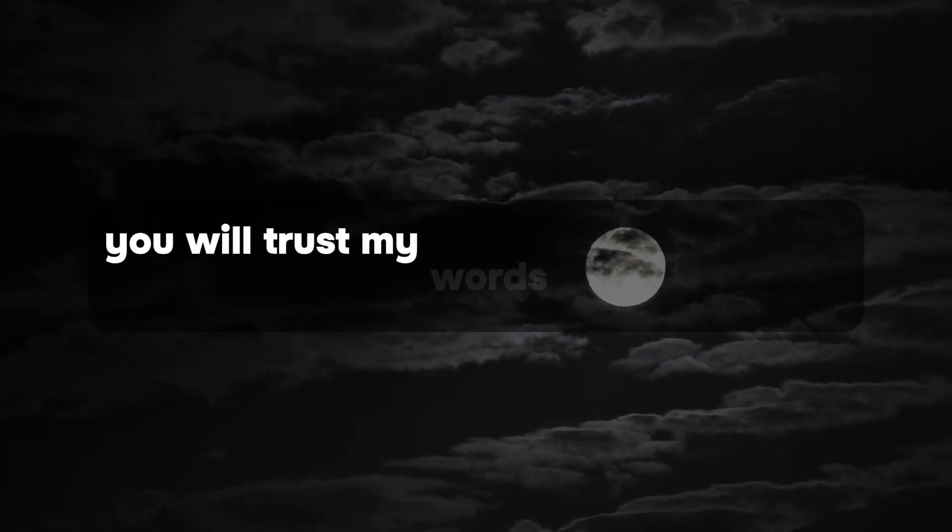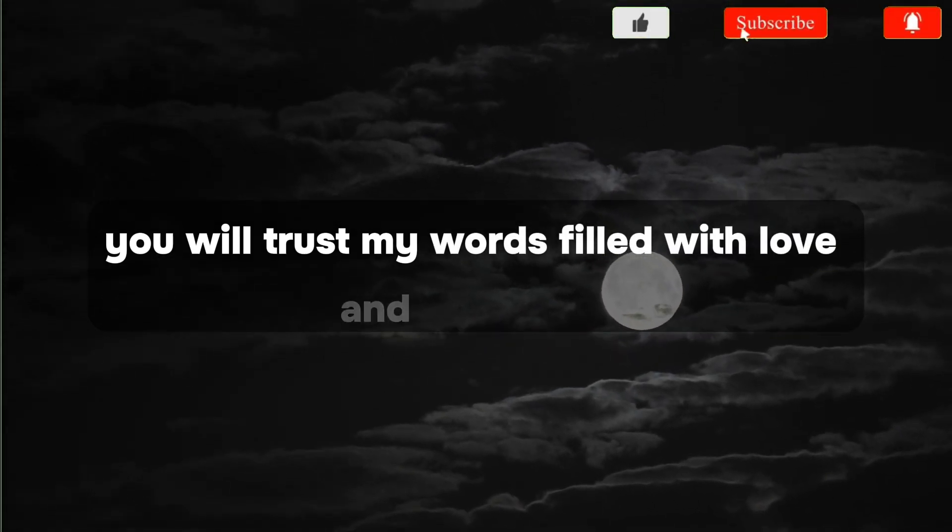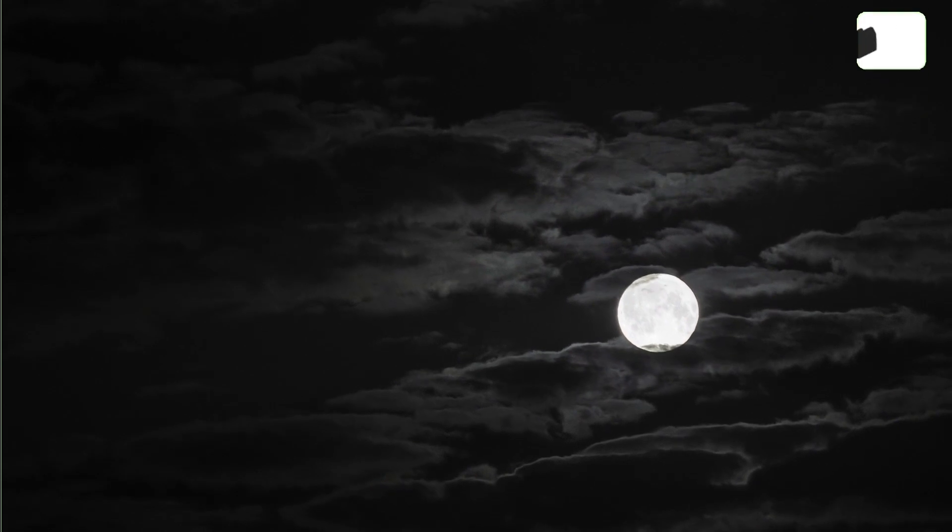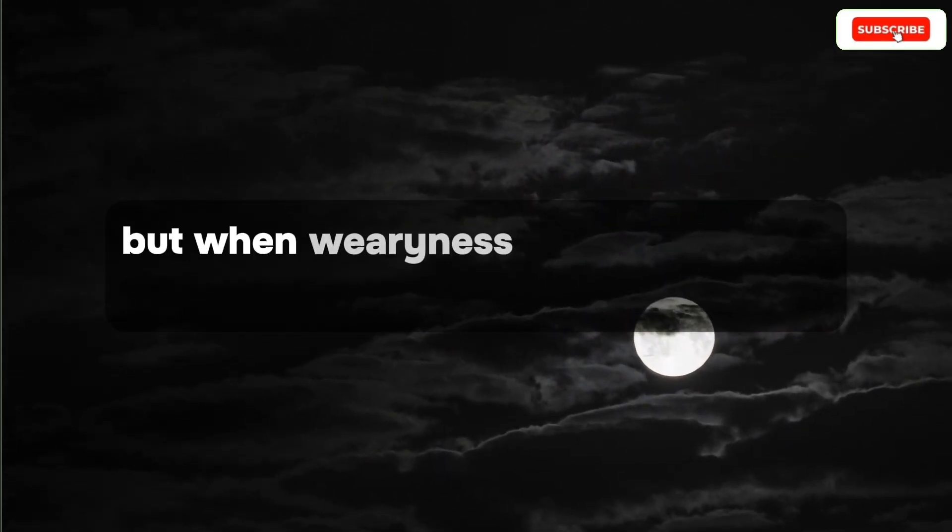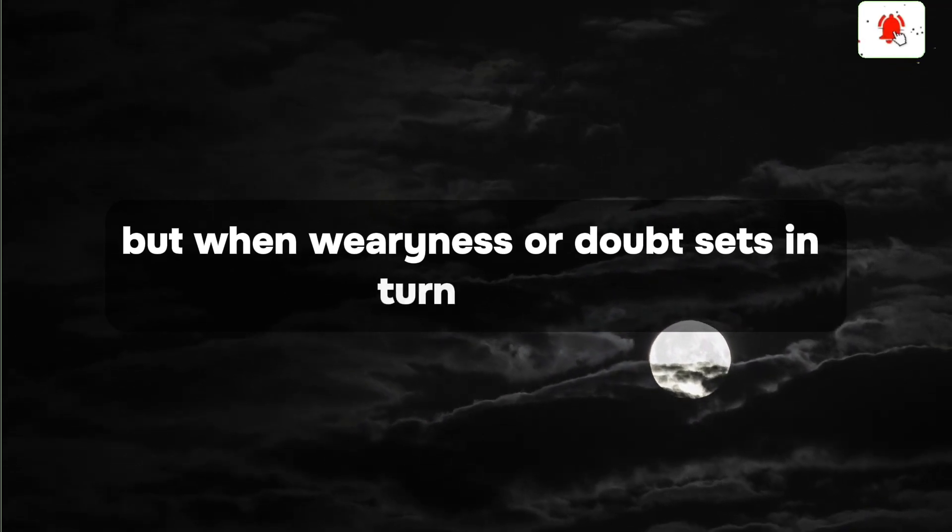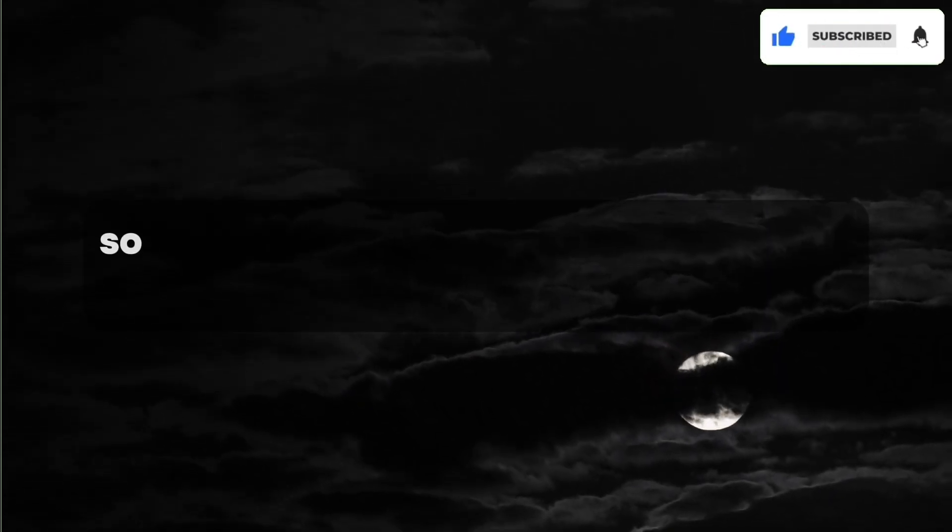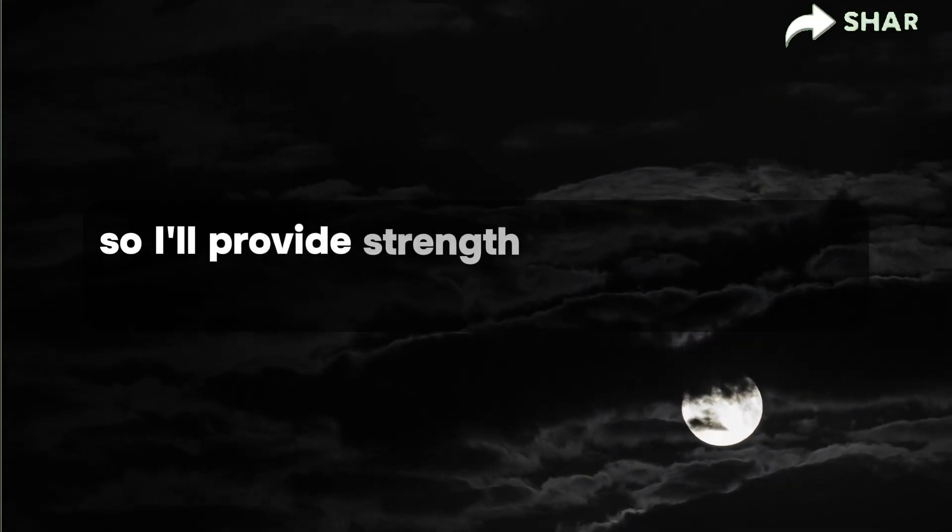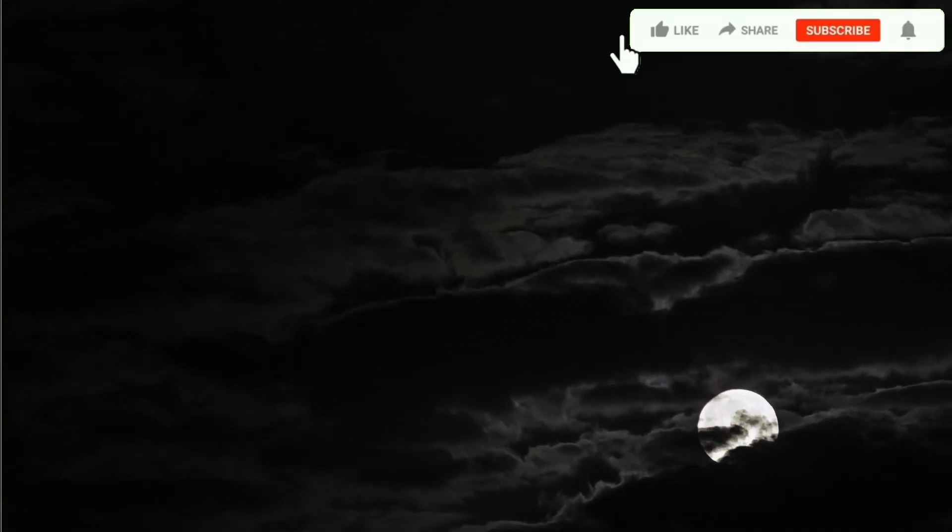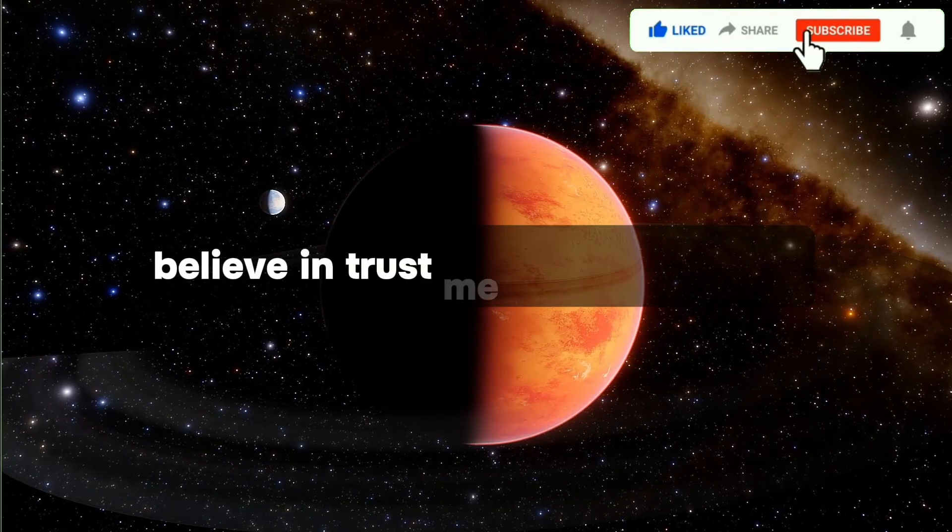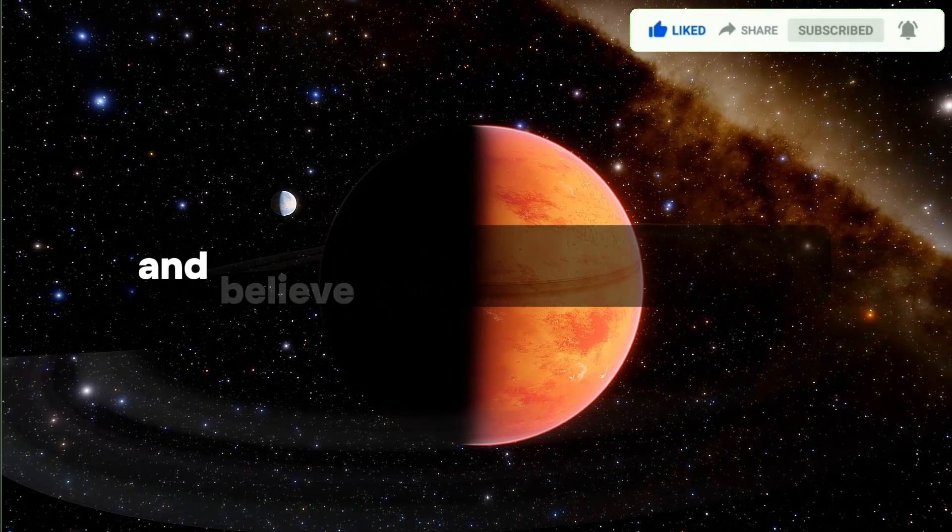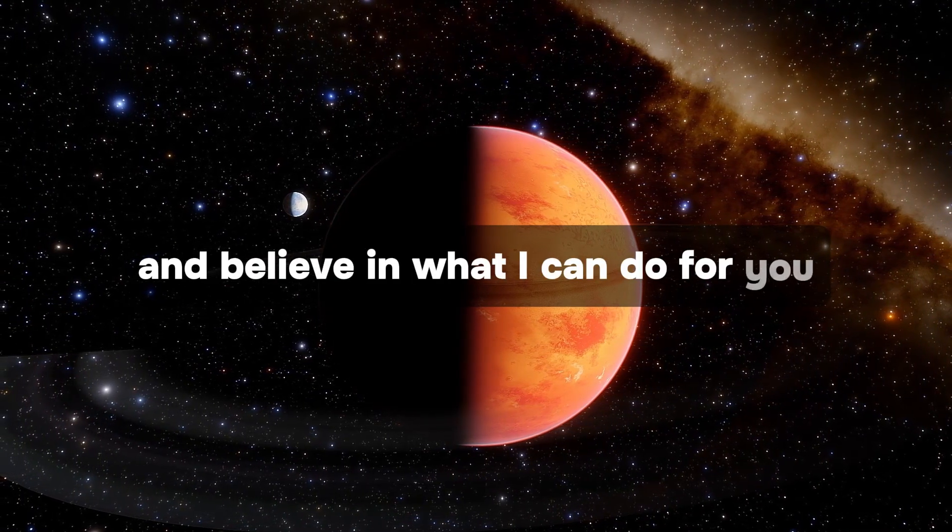Trust my words, filled with love and assurance. When weariness or doubt sets in, turn to me. I'll provide strength and calmness. Trust my words, entrust me with your heart, and believe in what I can do for you.